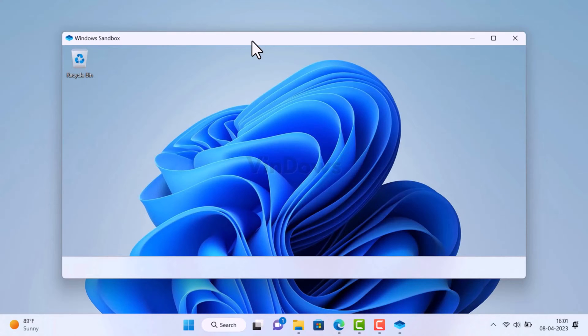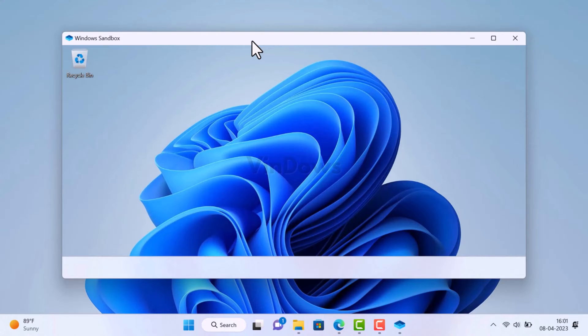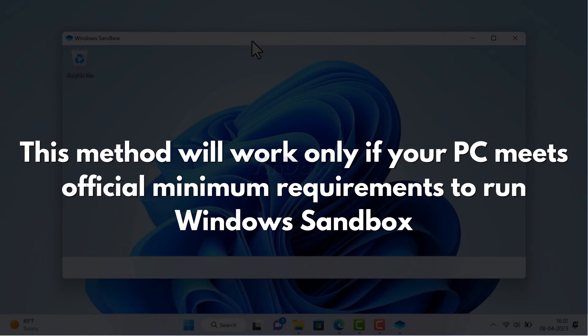But if I say it's possible to access Windows Sandbox in Windows 11 and Windows 10 Home edition, it will be great, right? In this video I'm going to show you how to do that. Before you start, I would like to tell you that the solution discussed in this video will only work if your PC meets minimum requirements to access Windows Sandbox.